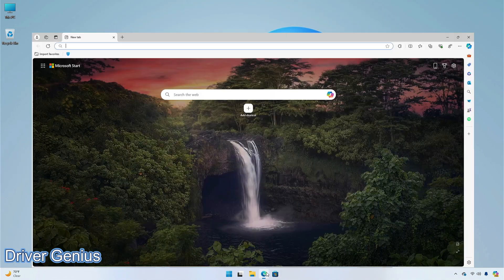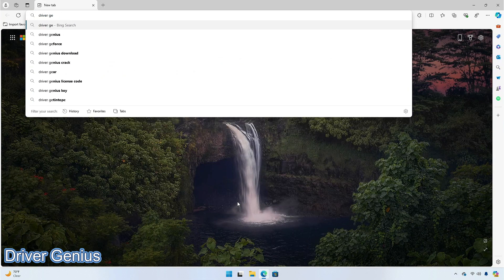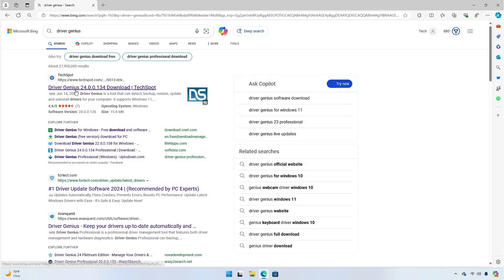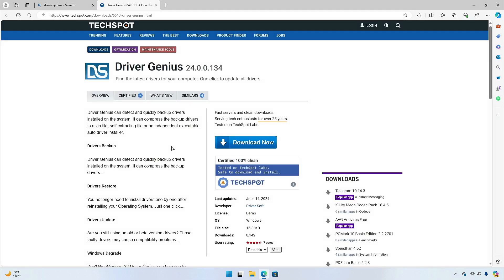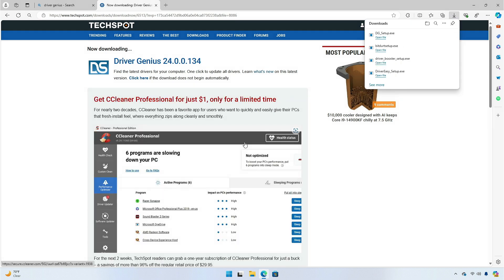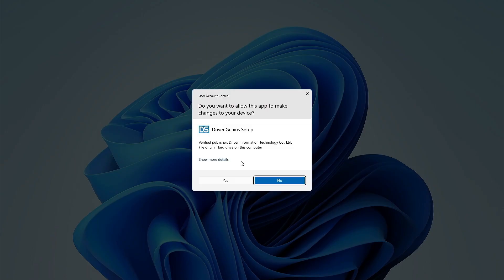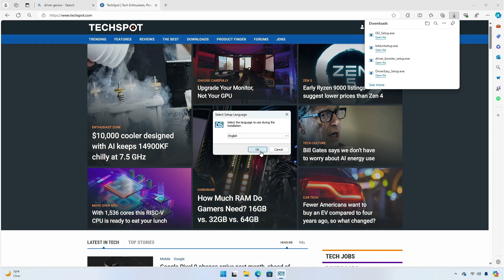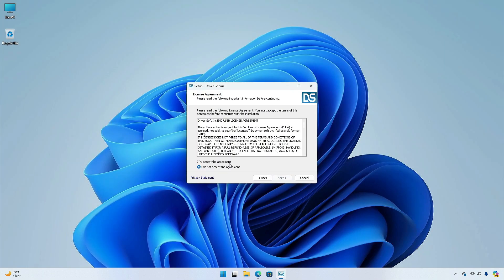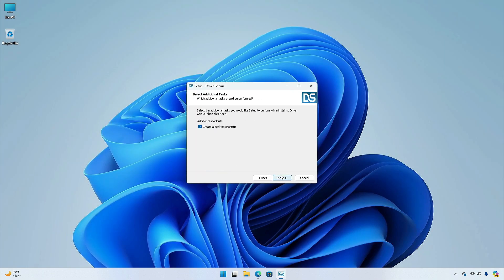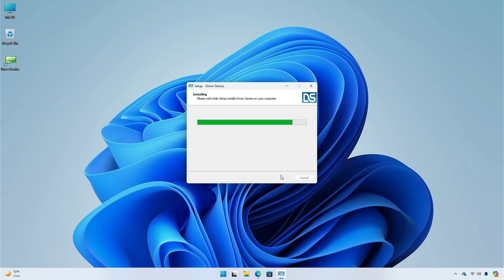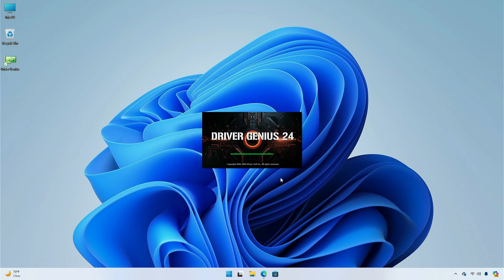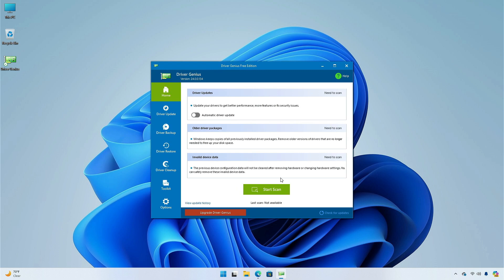The application that comes next on the list is Driver Genius. Driver Genius has three different versions of the software. The free edition lets you update outdated drivers with one click, but it is only for a limited time. You can also backup your drivers easily. It also includes a couple of other features, like cleaning up unused drivers and detecting hardware information. It works lightning fast and is quite effective.